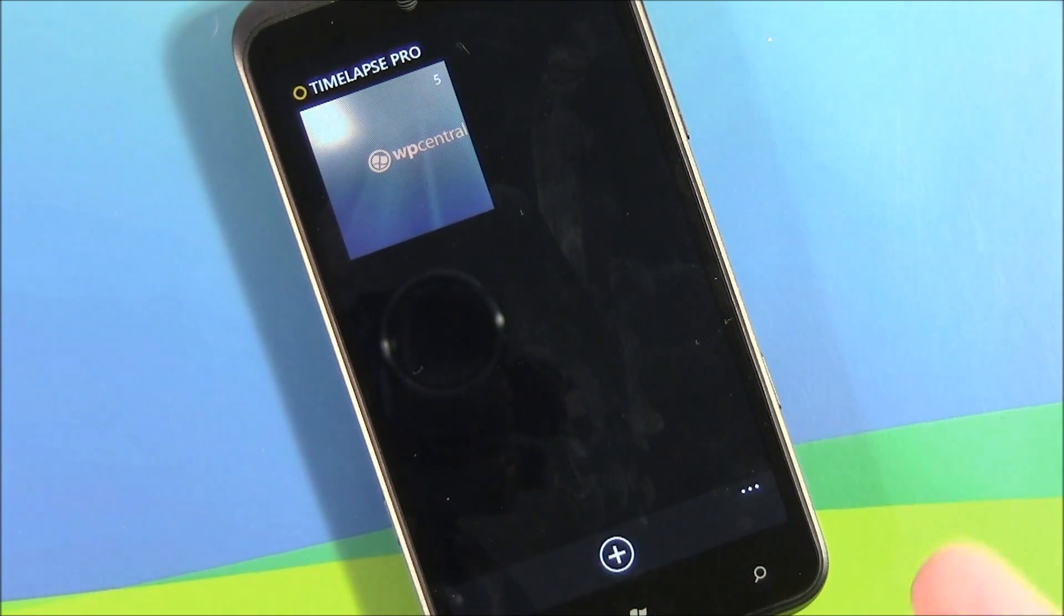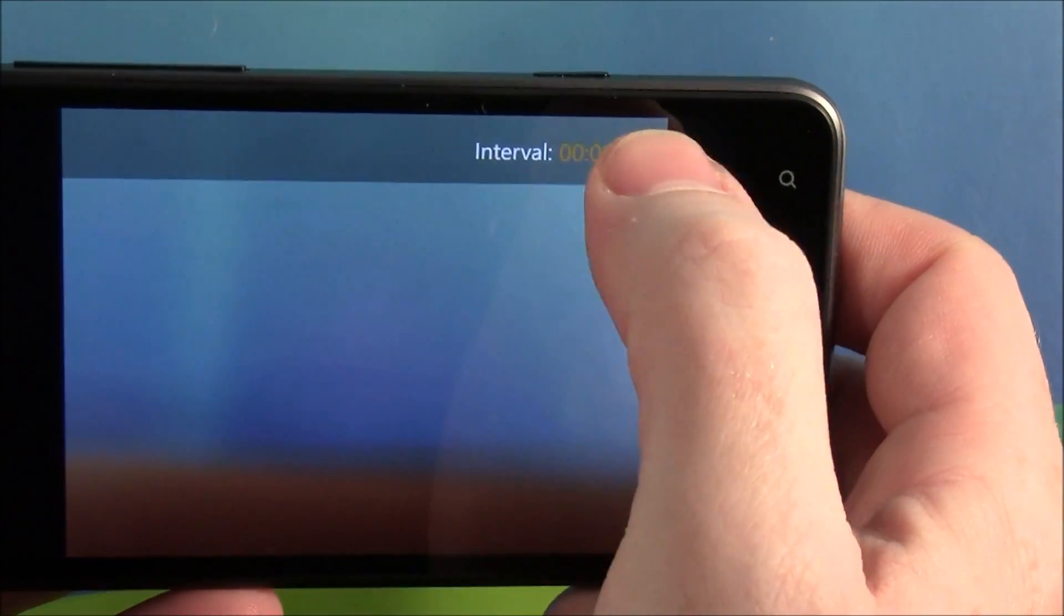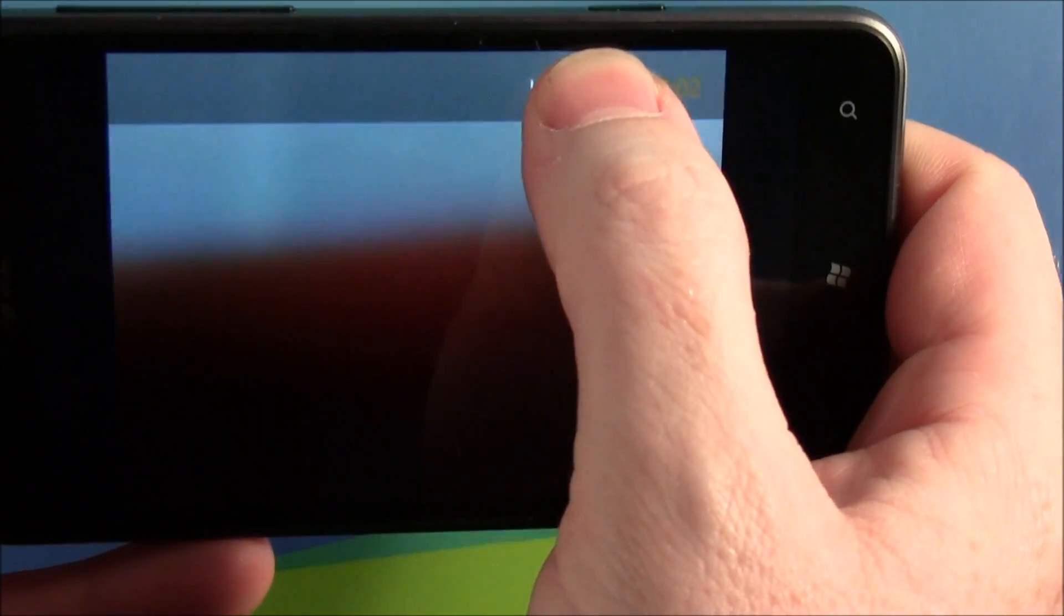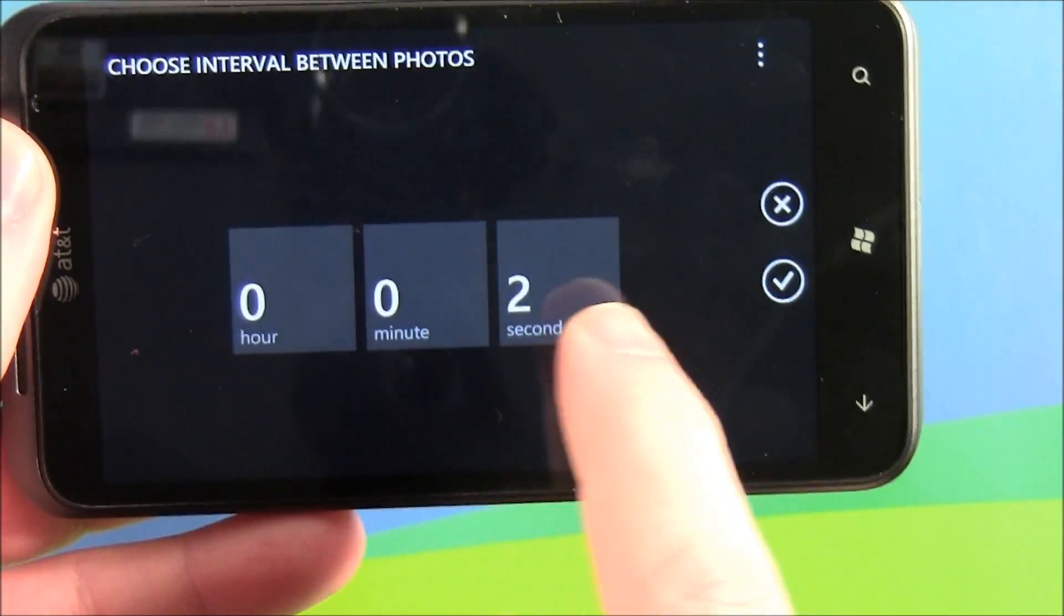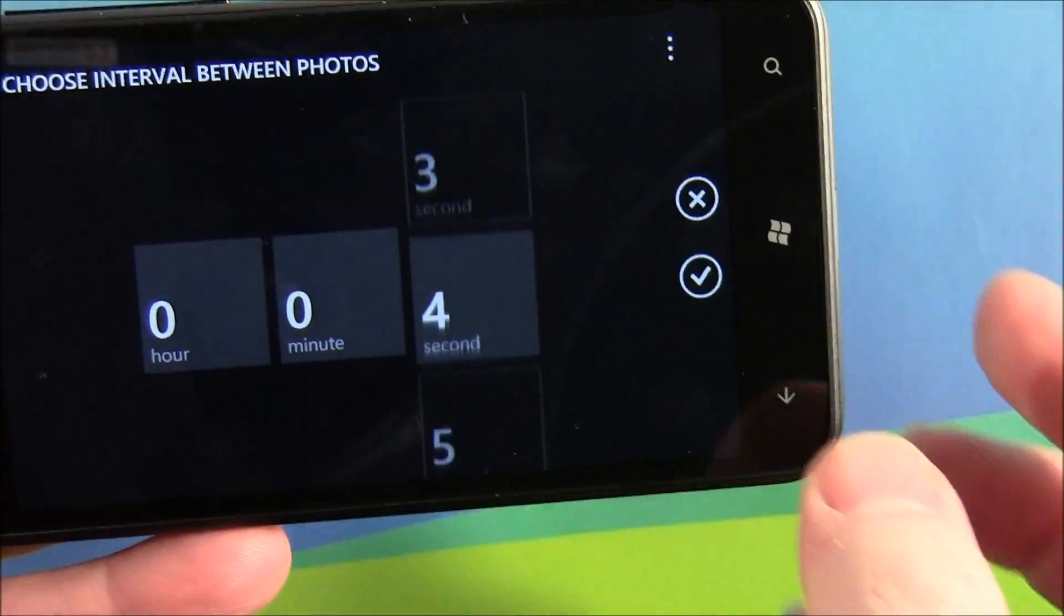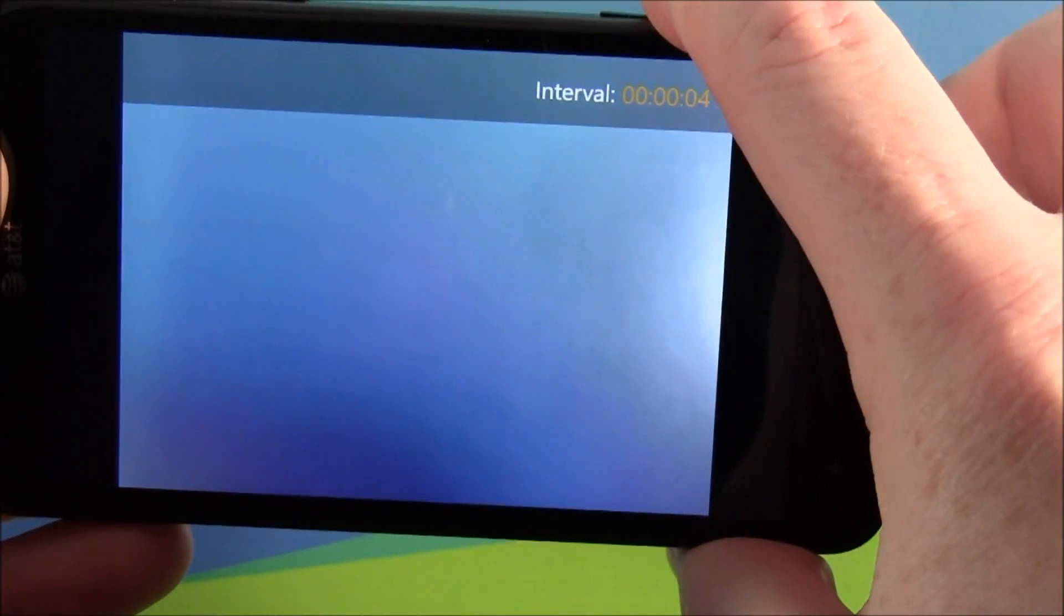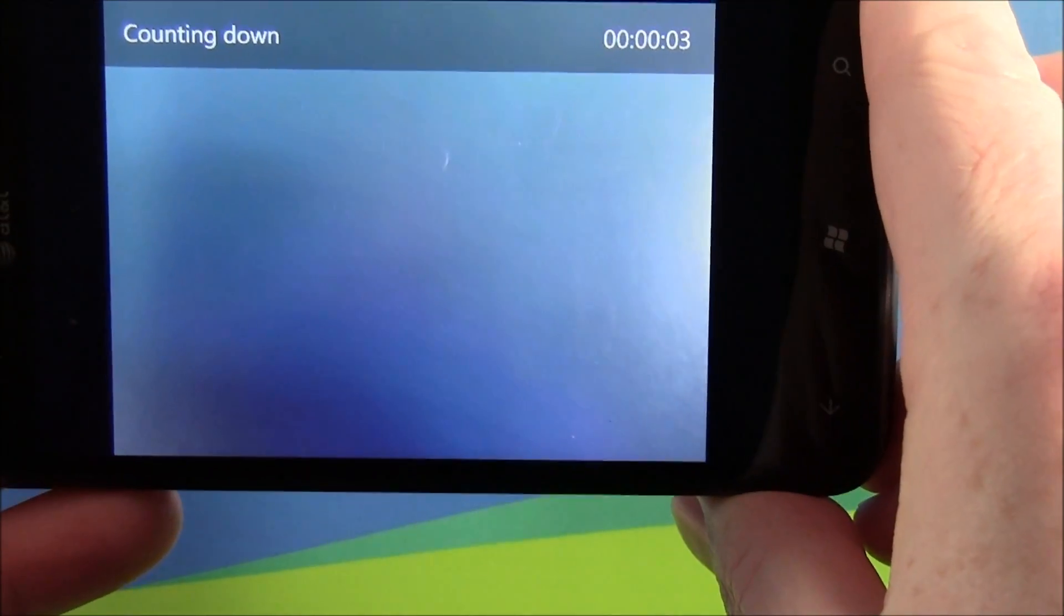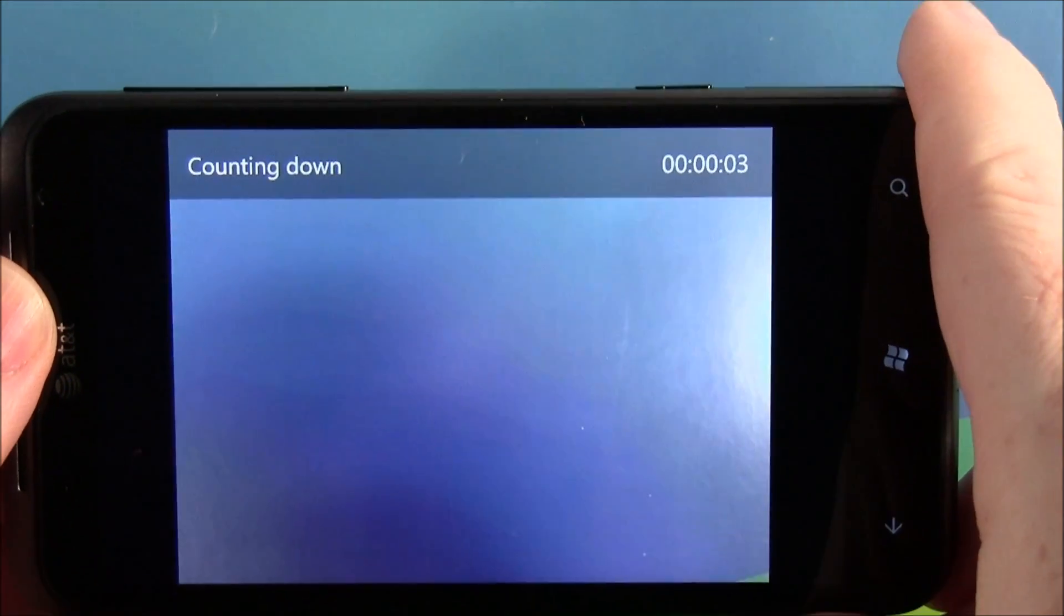To get started with time-lapse, all you do is hit the plus. You've got your interval right up here, you can change it to however you want. Just change it to whatever you'd like, hit the check mark, take your first picture. Then you got your countdown, it'll take another picture, save it, start your countdown.